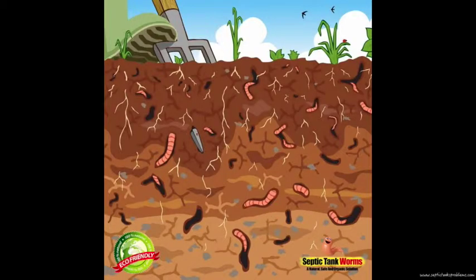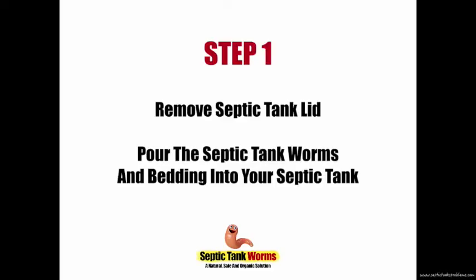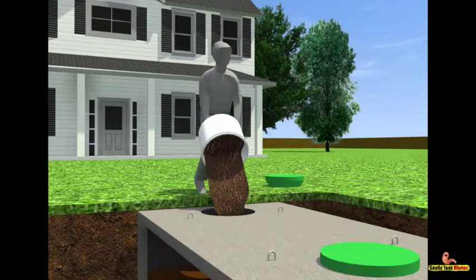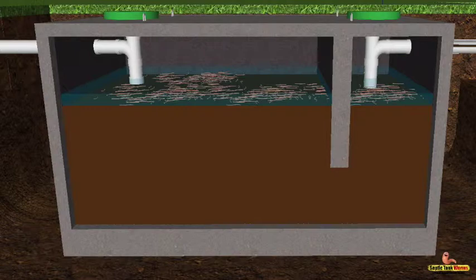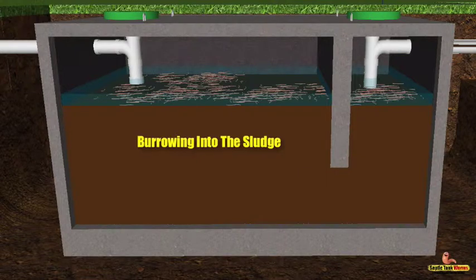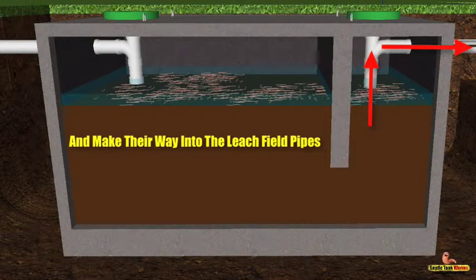For thousands of years, worms have been living underground, eating rotten and decaying waste and converting it into clean organic matter. Step one: once you've received your bucket of worms, simply remove the lid off the septic tank, remove the lid off the bucket of worms, and pour the worms and bedding into your septic tank. The worms will settle on top of the sludge and very quickly start to do their job — breeding, multiplying, and burrowing through the sludge, making their way through the pipes toward the drain field.